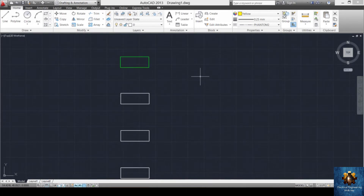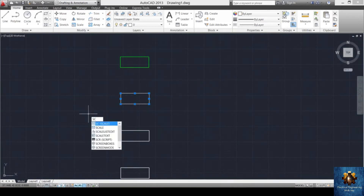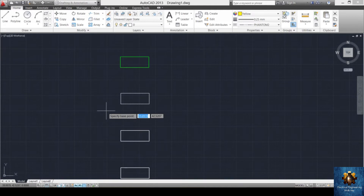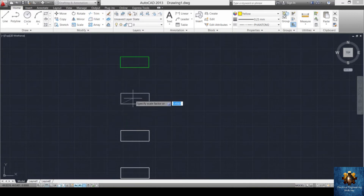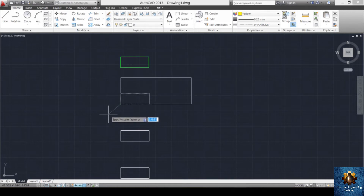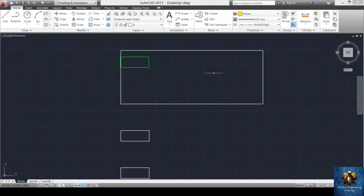The scale order lets you increase or decrease the size of any object. Select the object and press SC and enter. Specify the base point for scaling. You can scale it visually with the mouse, or enter a specific scale value — for example, entering 5 increases the object to five times its original size.